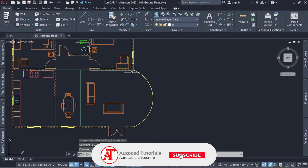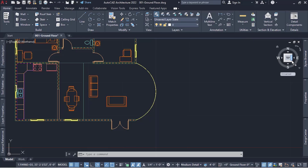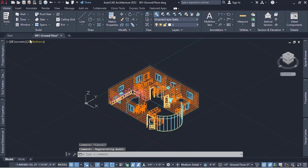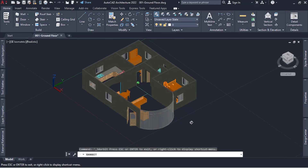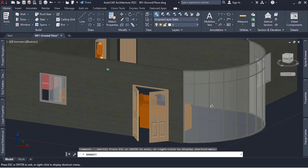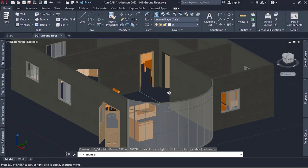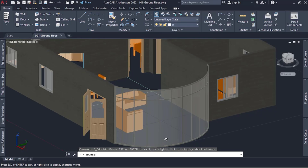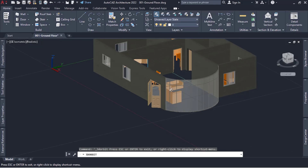That's the curtain wall we have. Going to the 3D view and changing to realistic, you can see how the curtain wall looks. If you want to create something of this sort, that's how you do it. It's simple, plain, and easy to do.